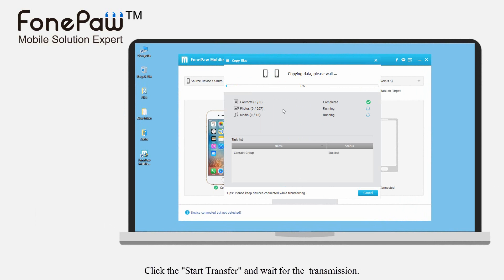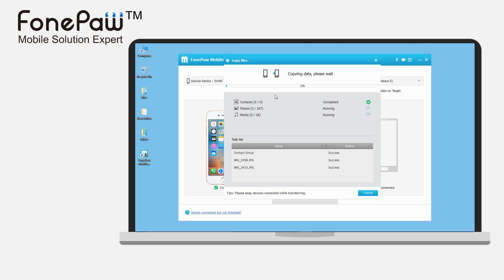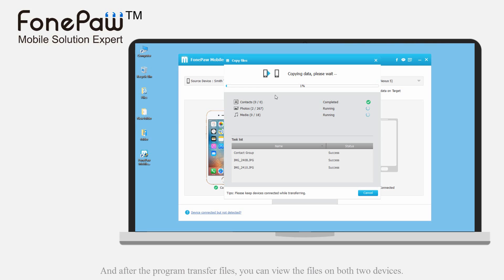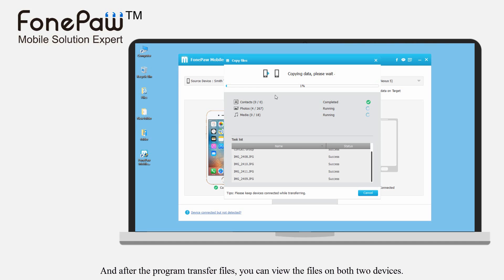Click the start transfer button. The last thing is to wait. And in the end, you can view the files on the other device.